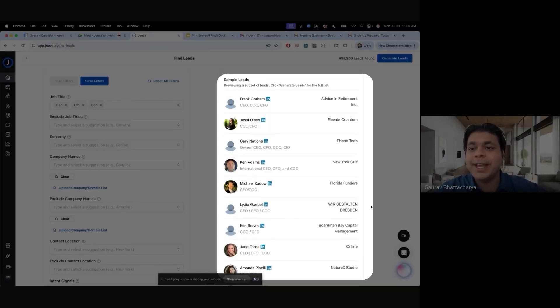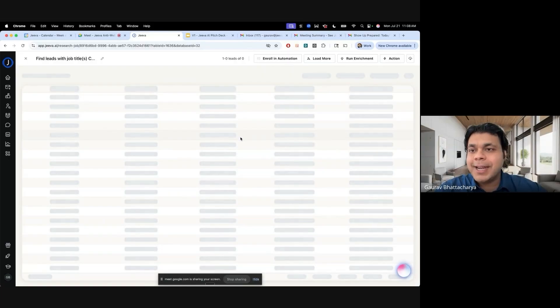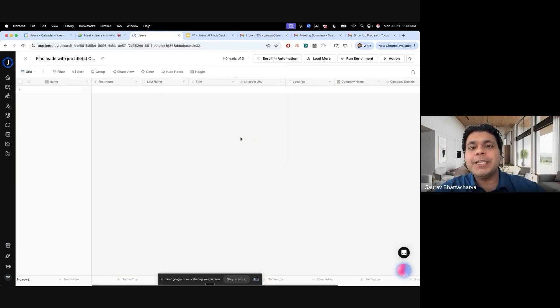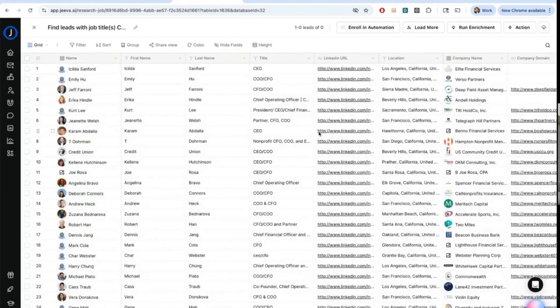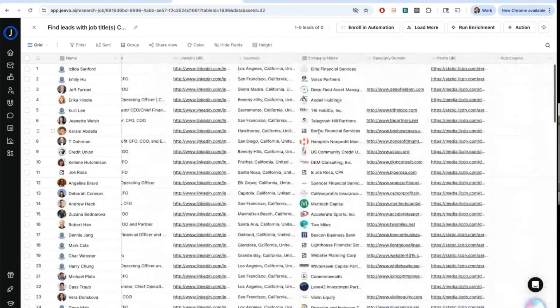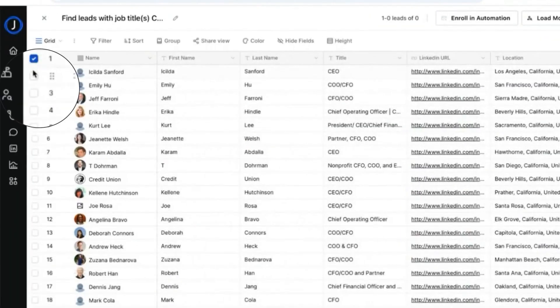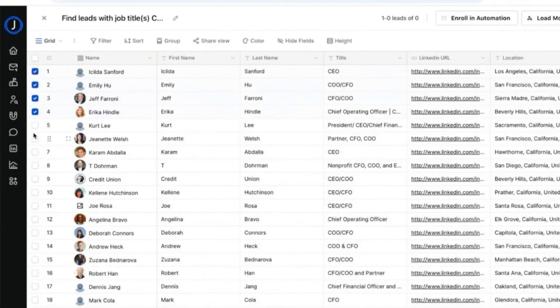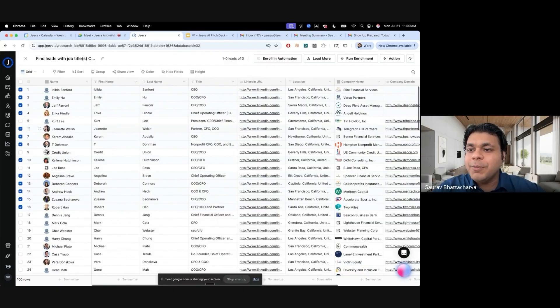The difference between us is we're crawling this data in real time. Once the data is ready, our premise is that we have something called waterfall enrichment. Once this is ready, I can go ahead and select a few folks here.